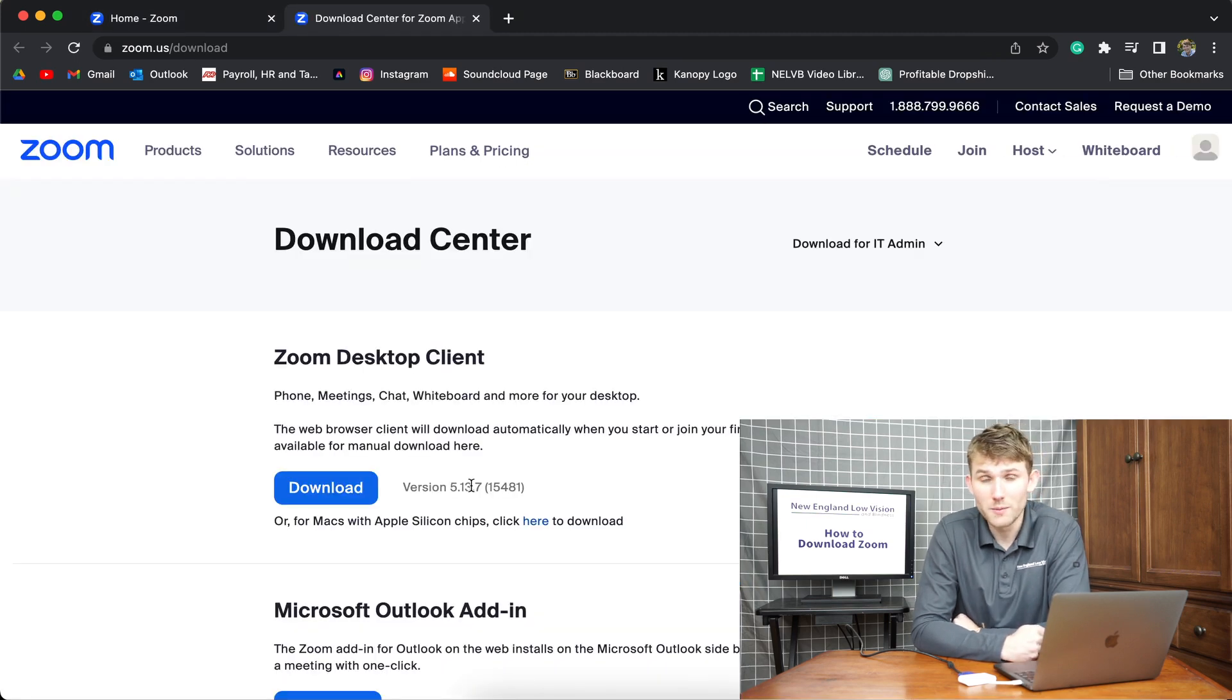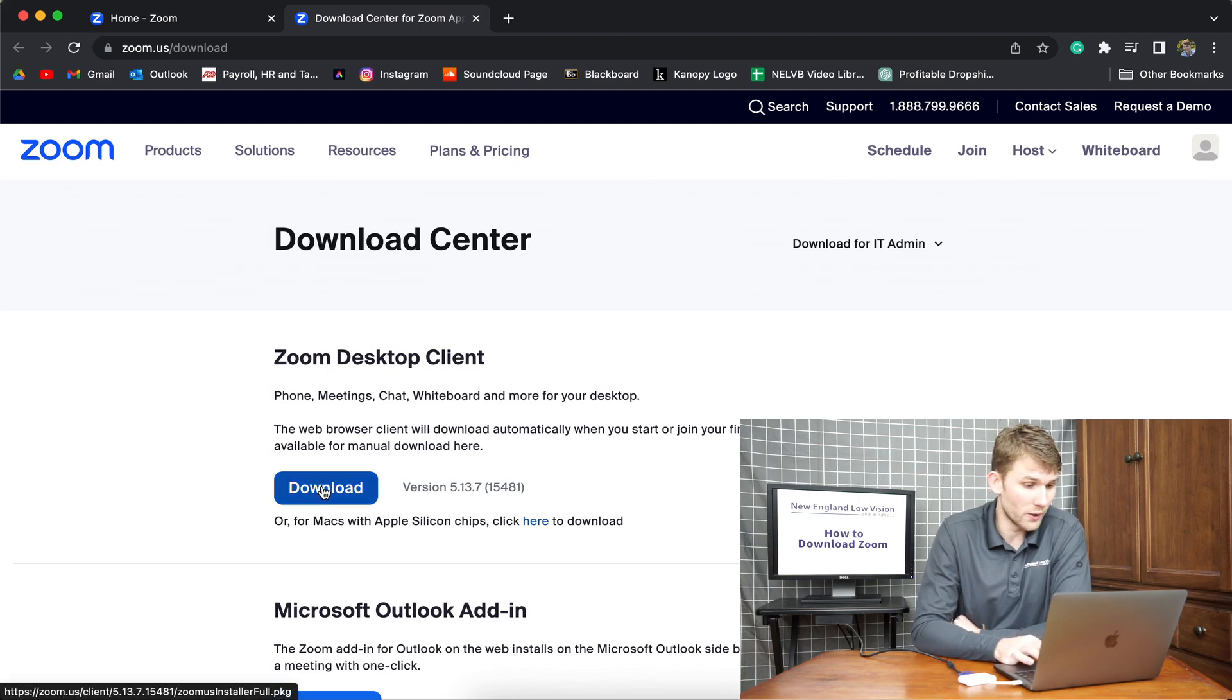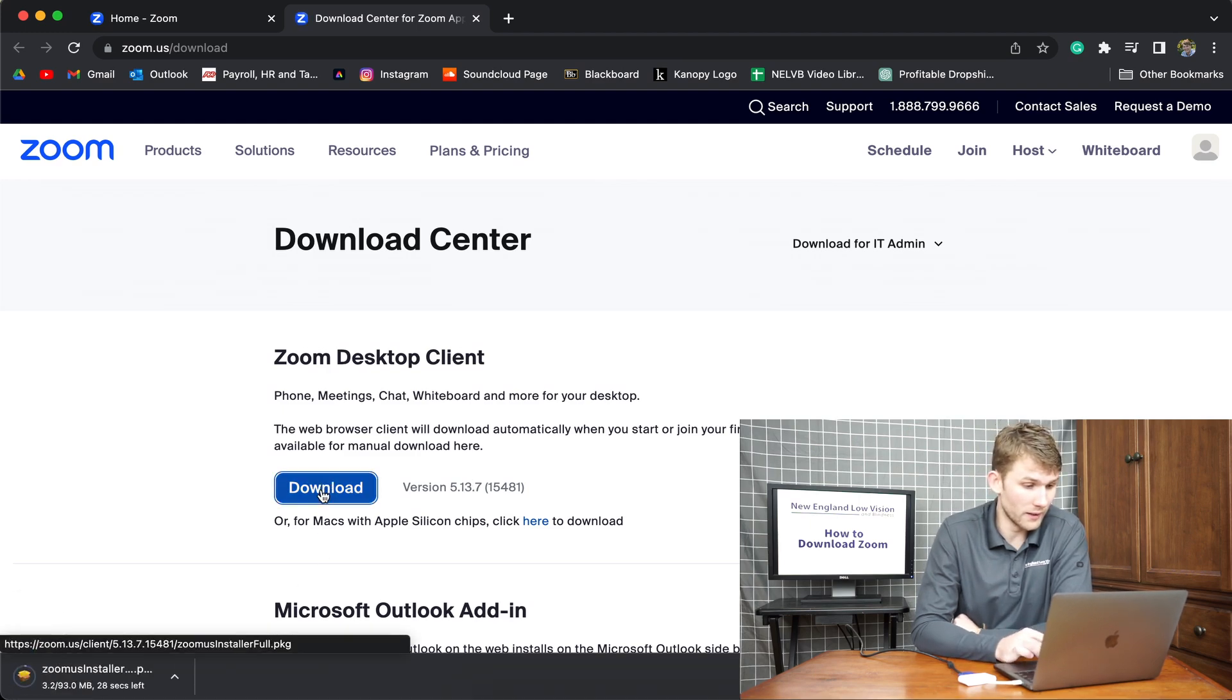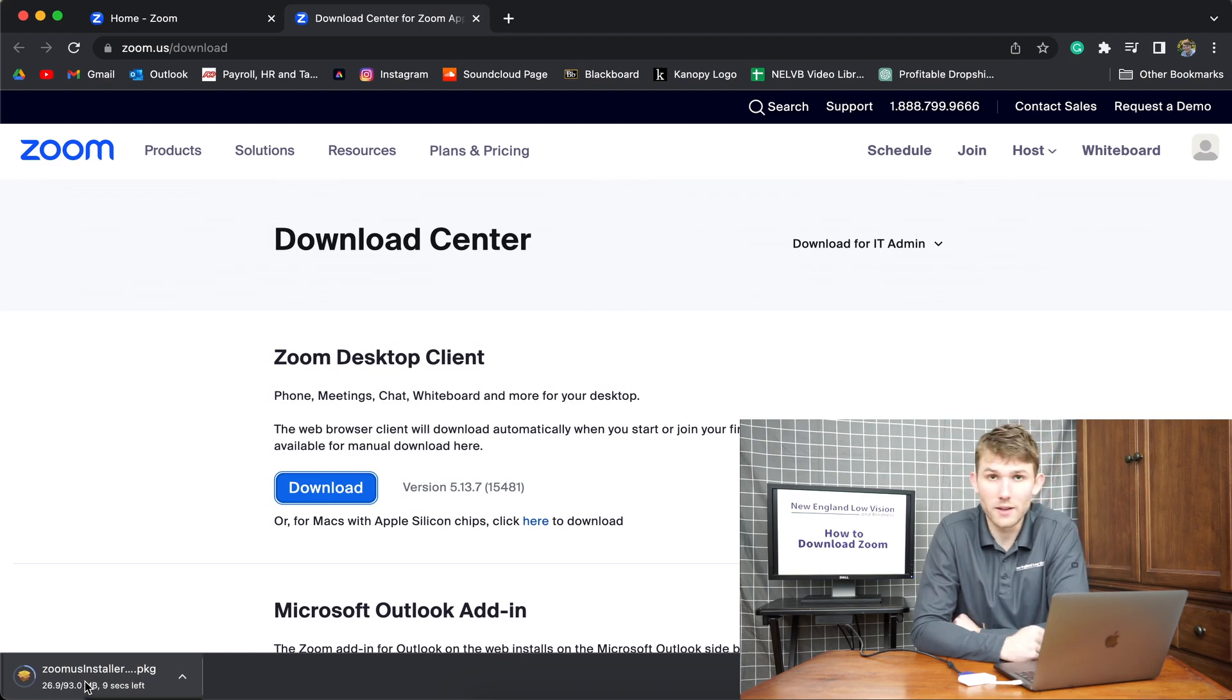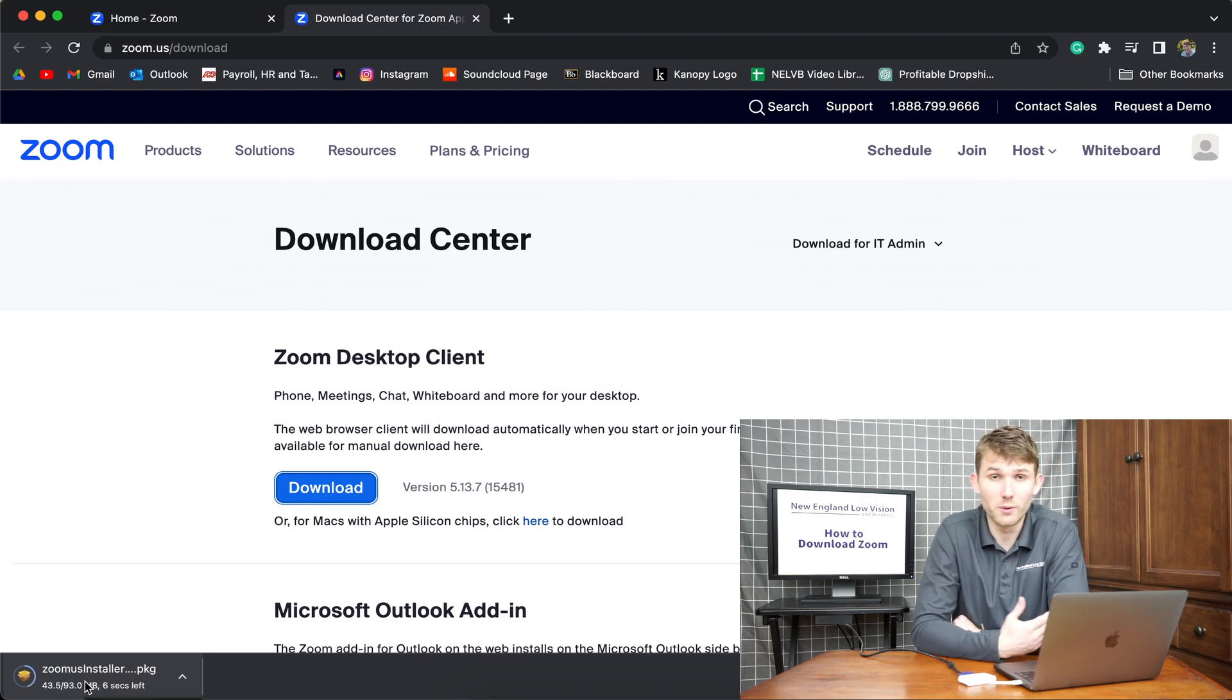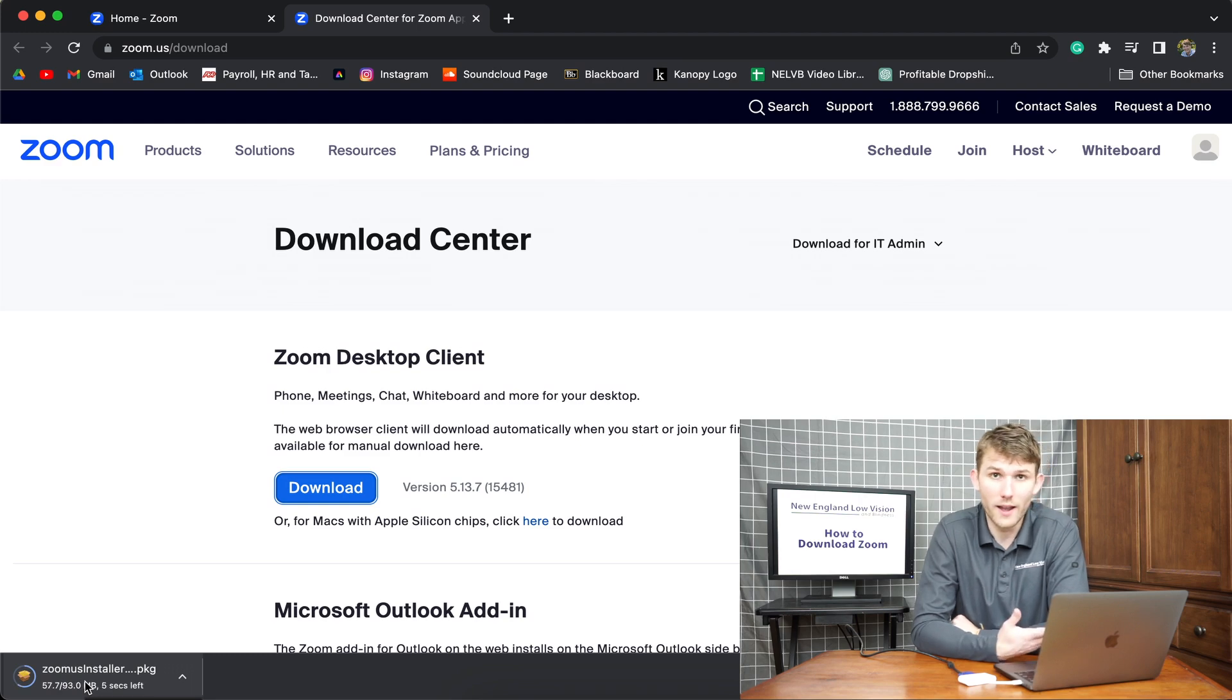So once you come to this page, the download center, you're just going to click the first link right here, download. Now it's going to come up as a normal download as you would if you downloaded a song off the internet, if you downloaded an app on your computer.